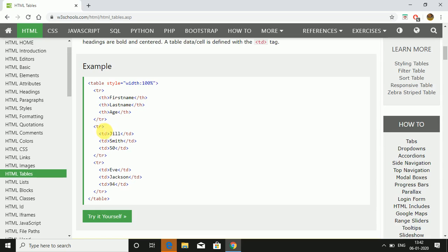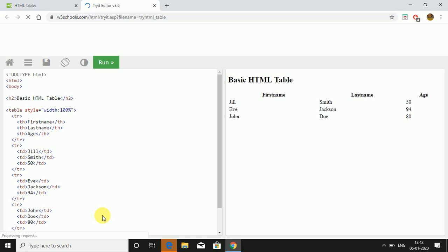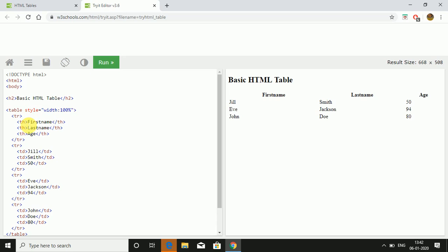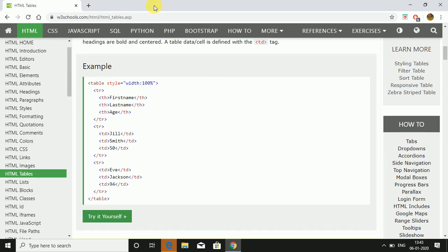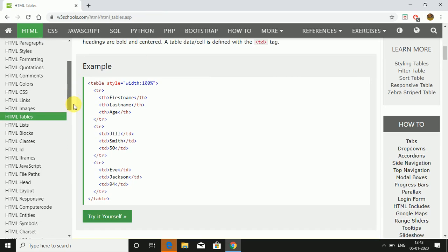Table row, then TD is for table data or cell. We open table row, then table data, and finally the table tag is closed. When I click on try it yourself, you will see how this table is formed. This is how it will look. This is a basic HTML table: first name, last name, age. TH is for table heading. Then in TR you get TD table definition. All these names in the same order: Jill, Smith, 50. That's how a table is created in HTML.